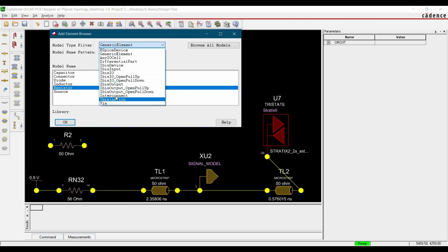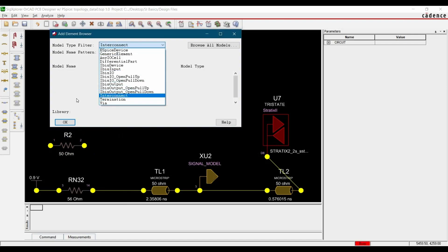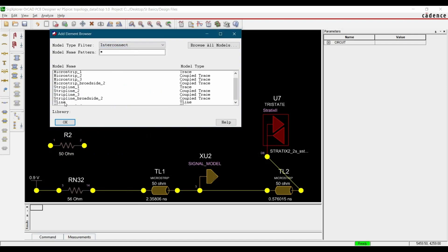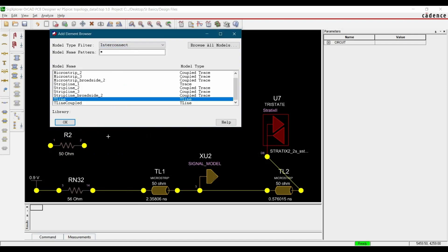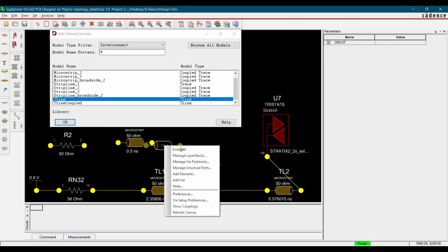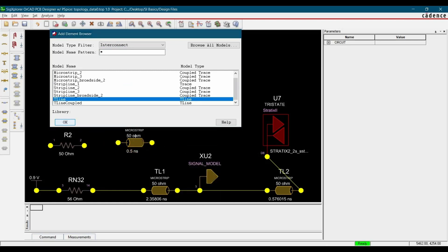Again, we have to place an interconnect and select transmission line. Place it somewhere here, right click and add, OK.